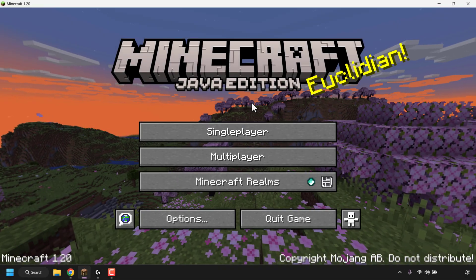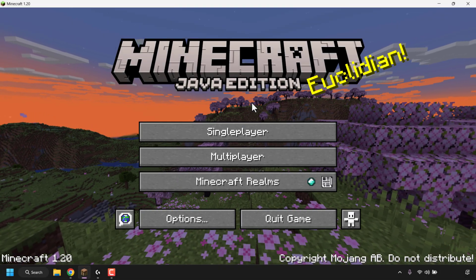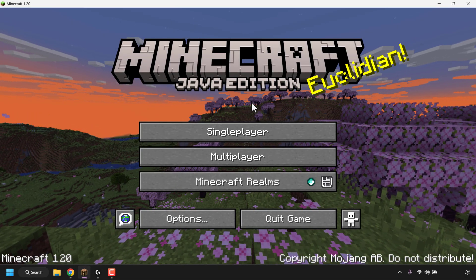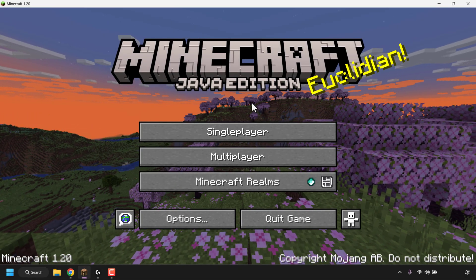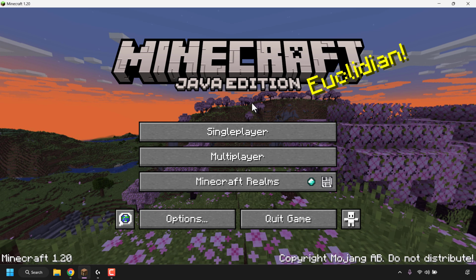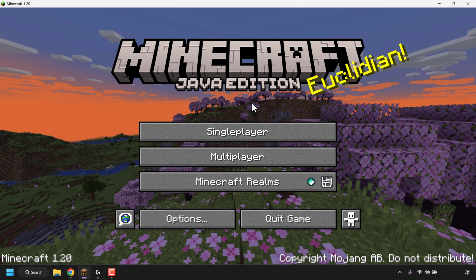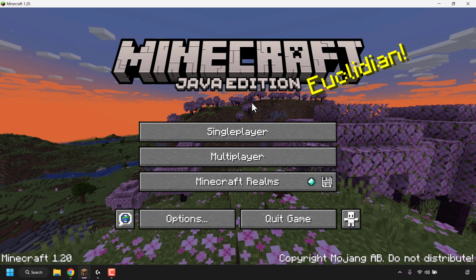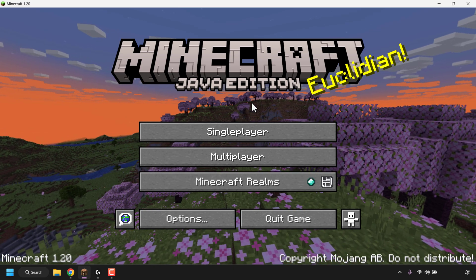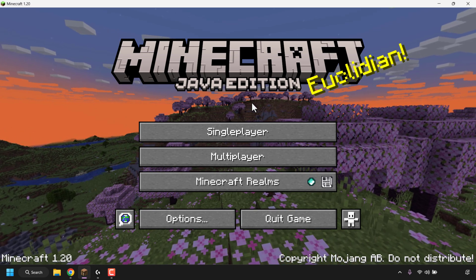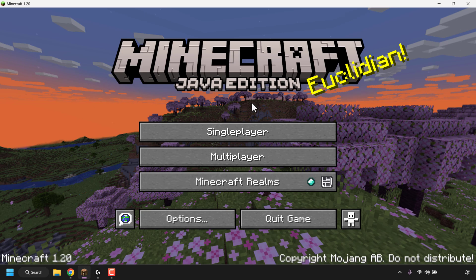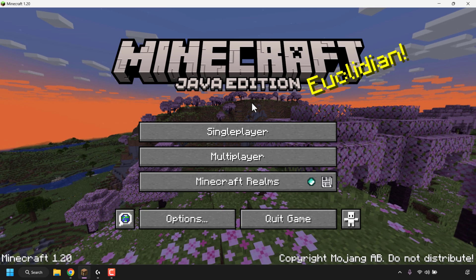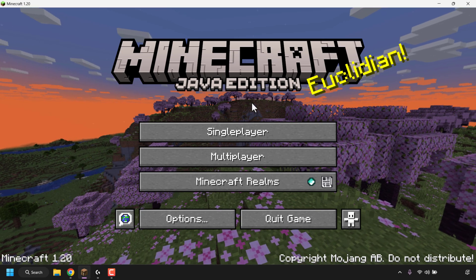How to create a Minecraft Java Edition multiplayer server on an Ubuntu cloud server or Virtual Private Server VPS. The very first thing we need to do is create a cloud server to install our Minecraft server on.